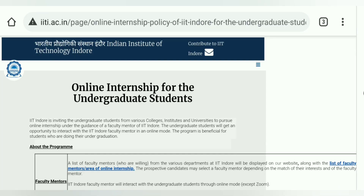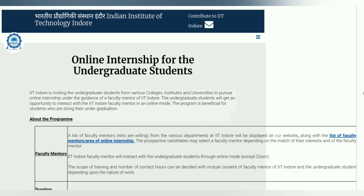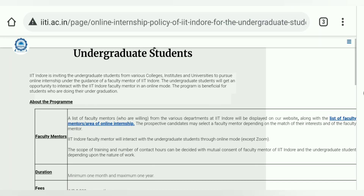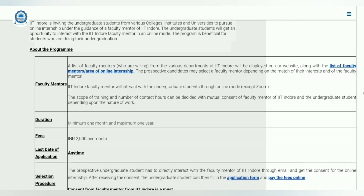As you can see, we are on the site of IIT Indore. This is the internship for undergraduate students, and it says that this particular internship is really beneficial for undergraduate students. In this program there is a list of faculties that are willing to take students in the online internship.